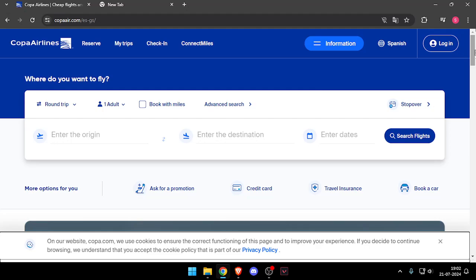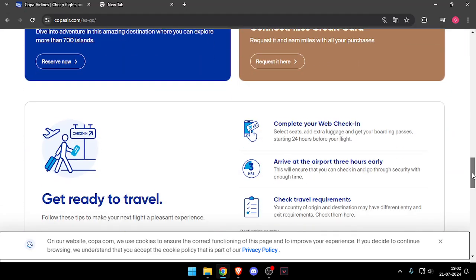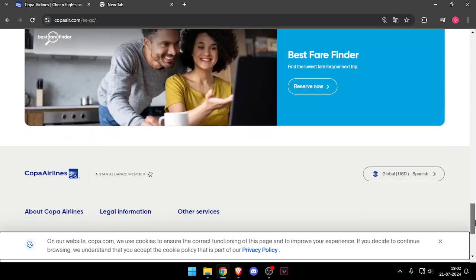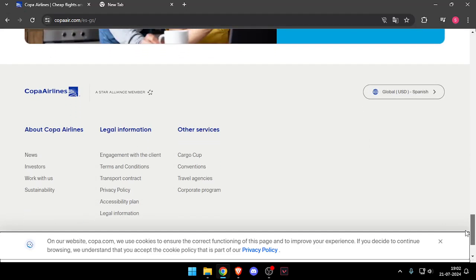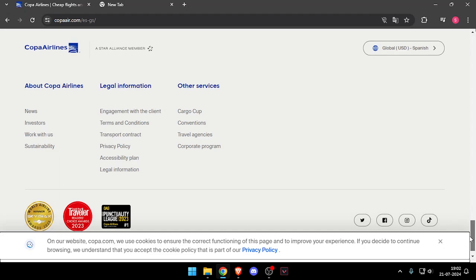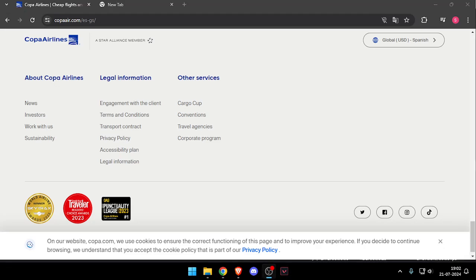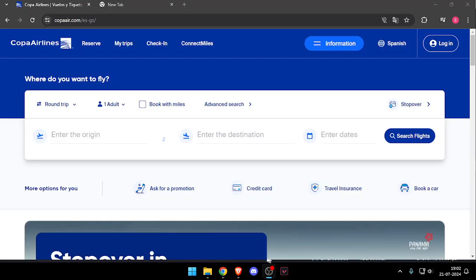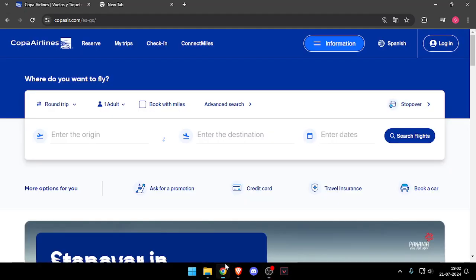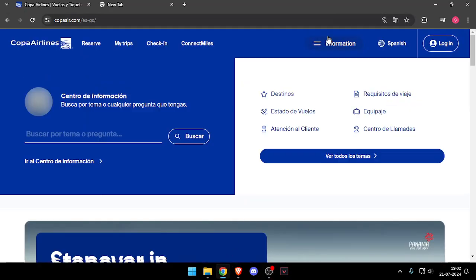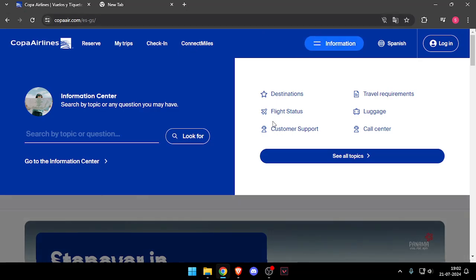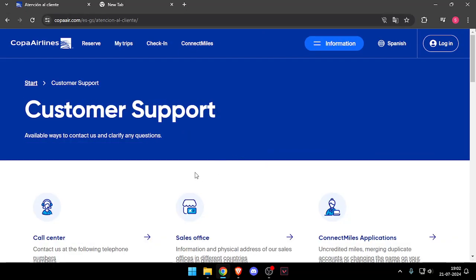After that, you have to scroll down. Then you have to click on Information and then click on Customer Support.